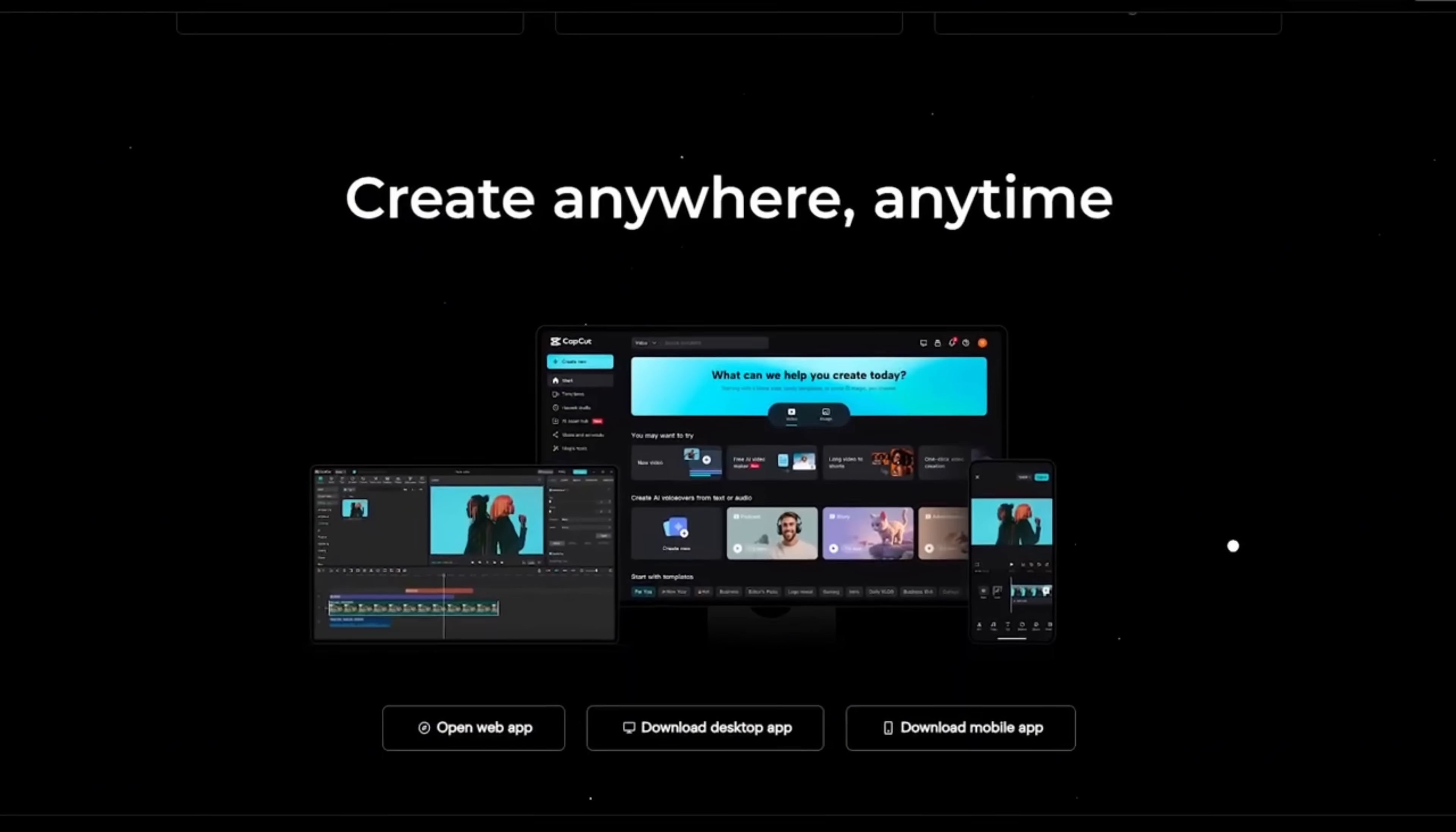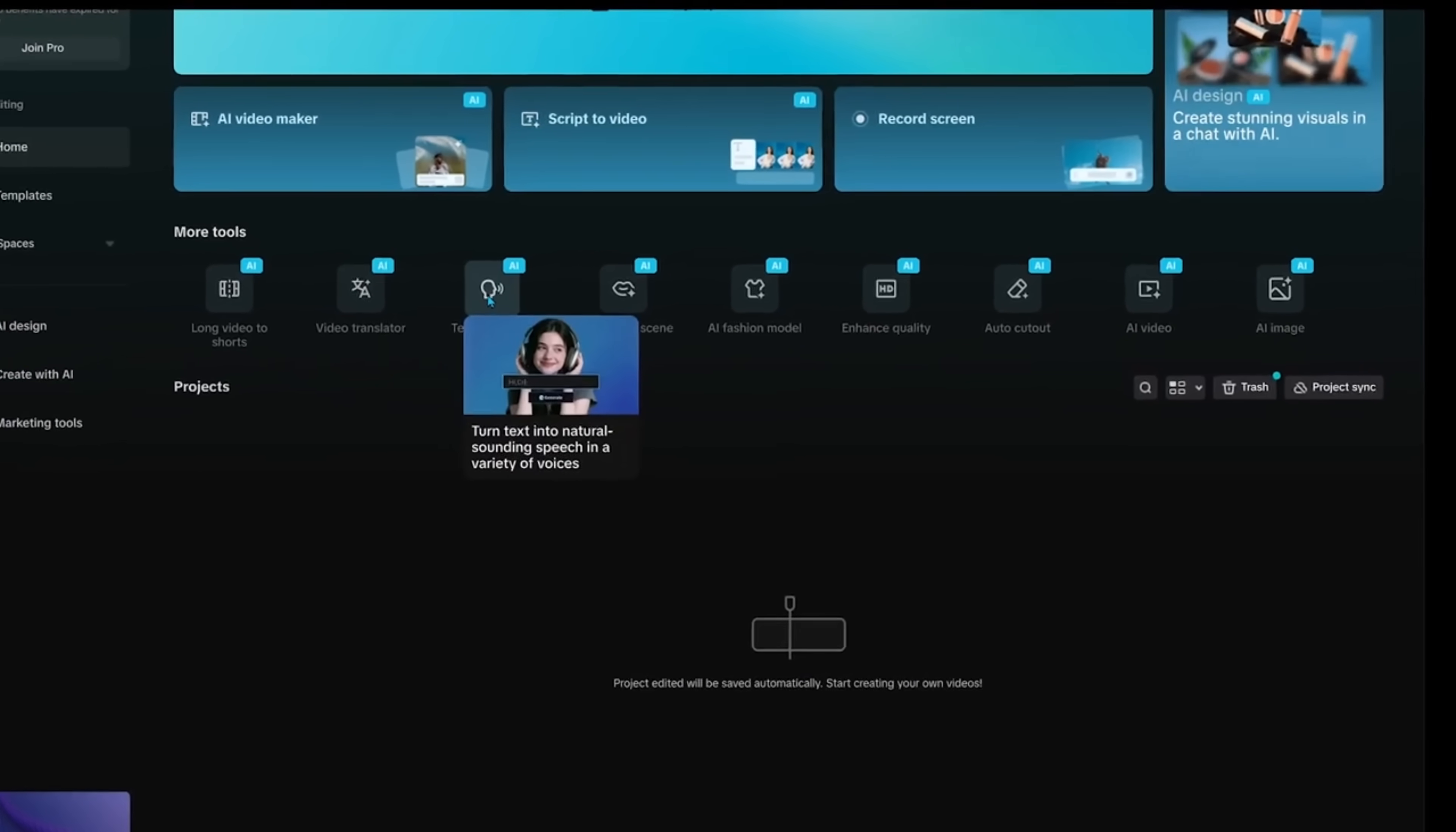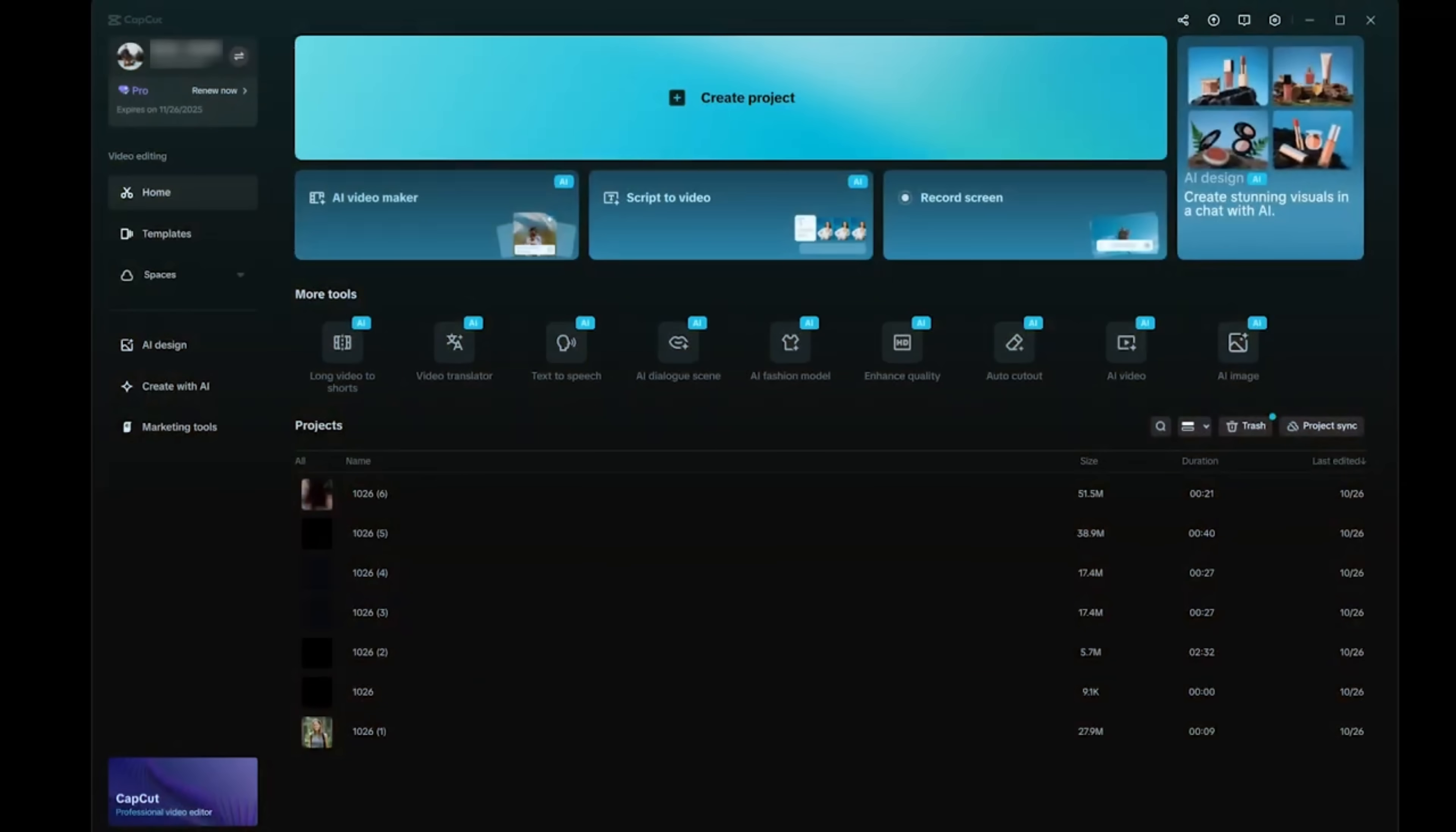Today we're diving into CapCut's brand new AI Video Maker, a tool designed to take editing to the next level. Before we break it down, here's the most important part. Click the link in the description below, hit download and install CapCut on your computer. This is where you're going to get the full AI Video Maker experience.